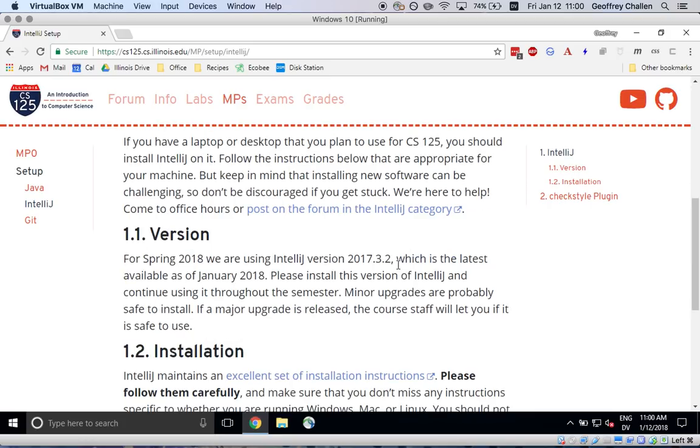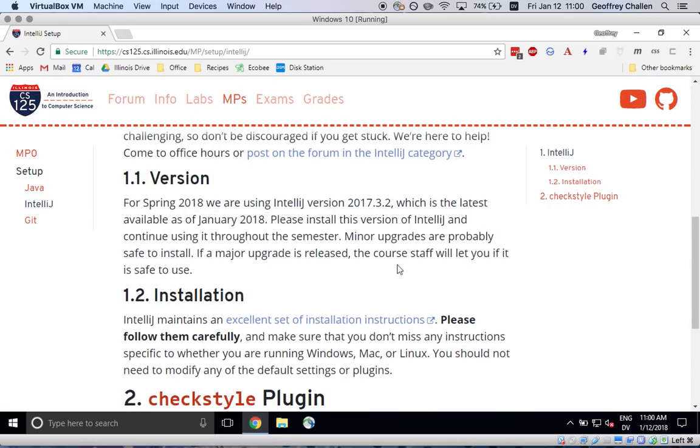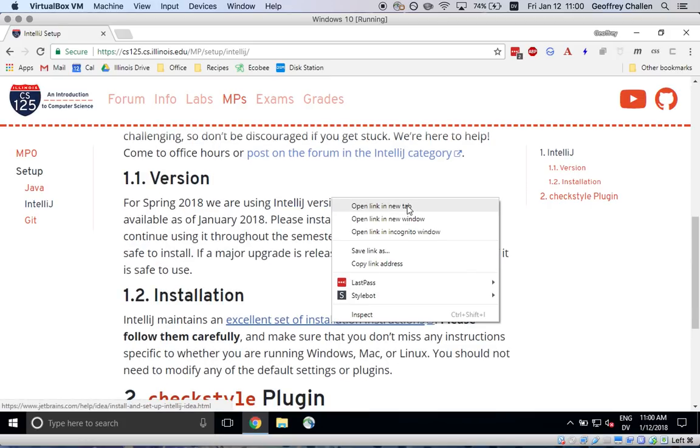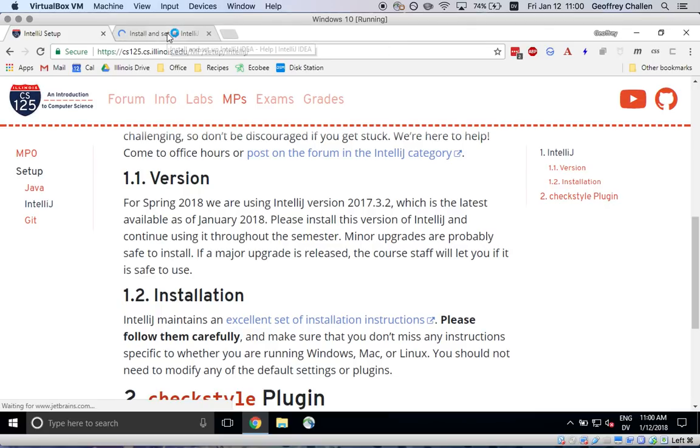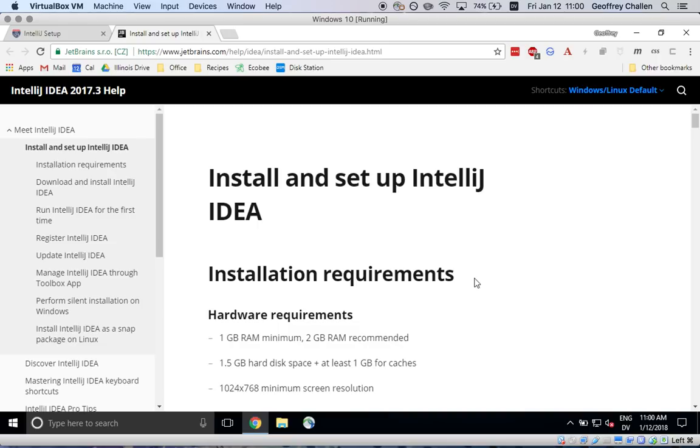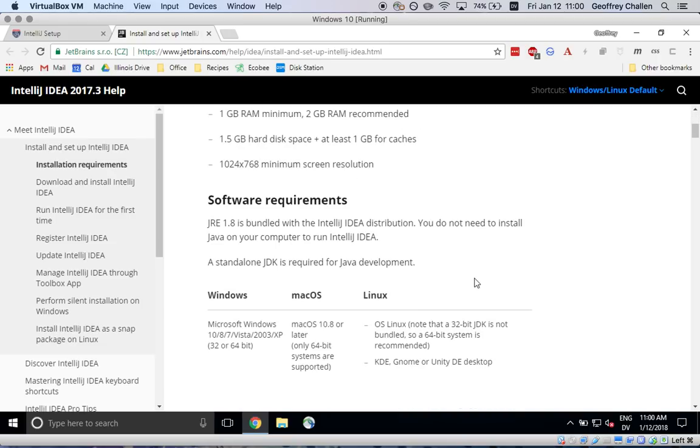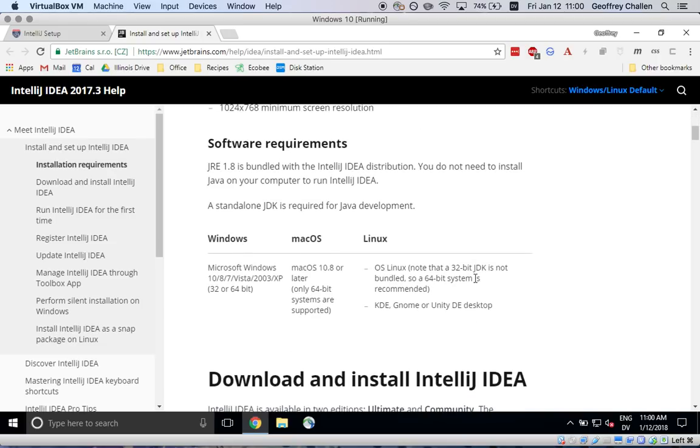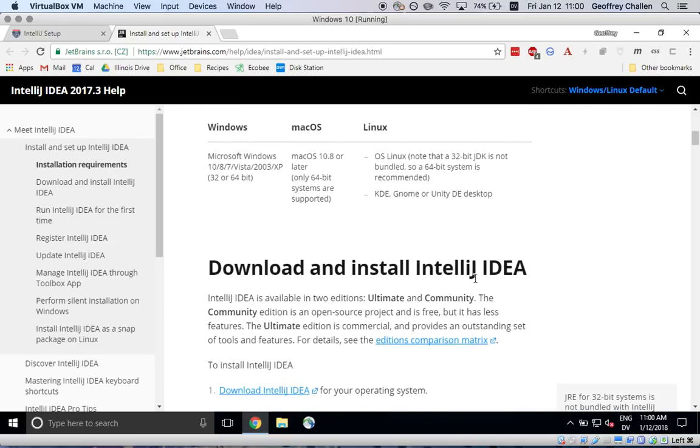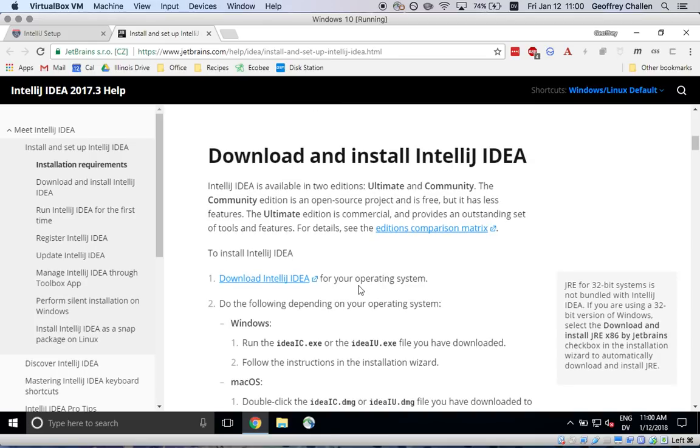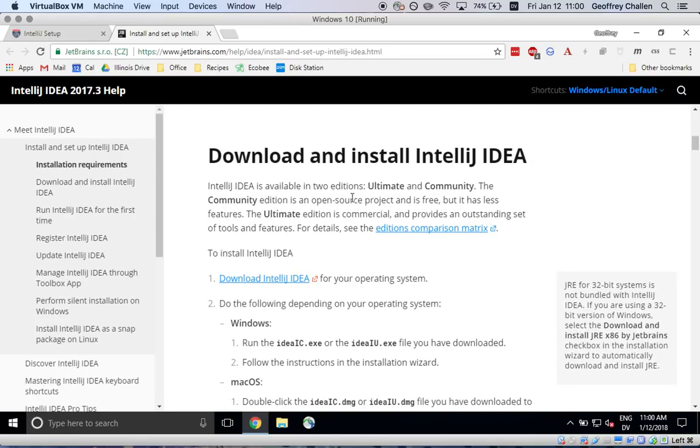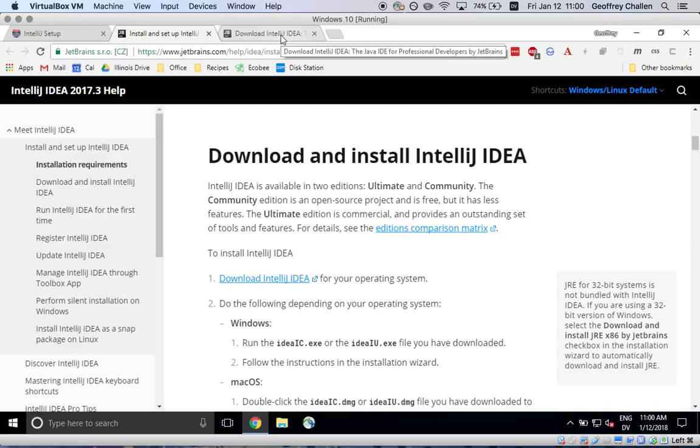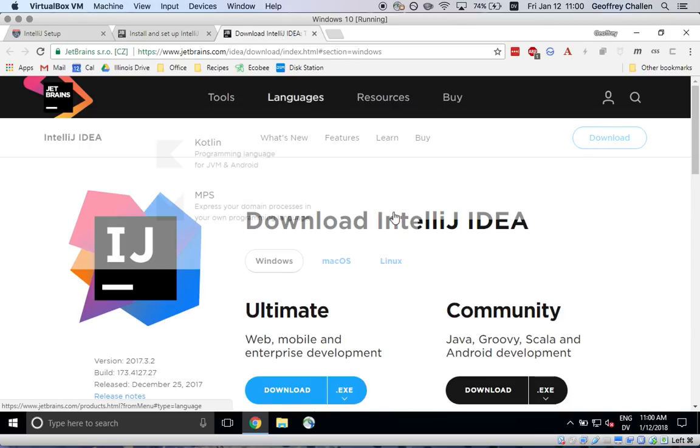So this is also pretty easy because IDEA, which is who maintains IntelliJ, has a great set of instructions online. So we're going to go to their installation instructions and start by downloading the IntelliJ IDE. IntelliJ IDEA I guess is what it's called.